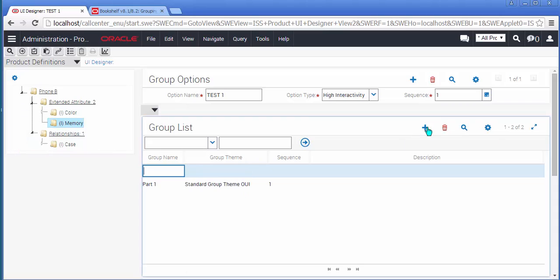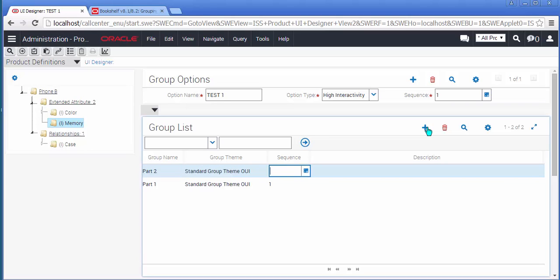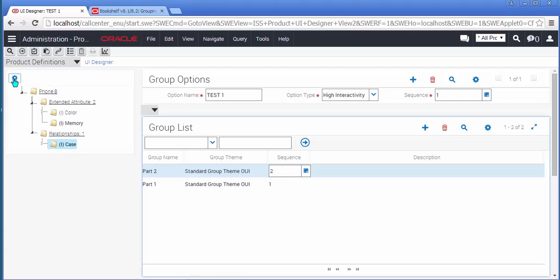Now I'm going to create a second logical tab called Part 2, choosing the same OUI grouping theme, and I will add the final component to this logical grouping.